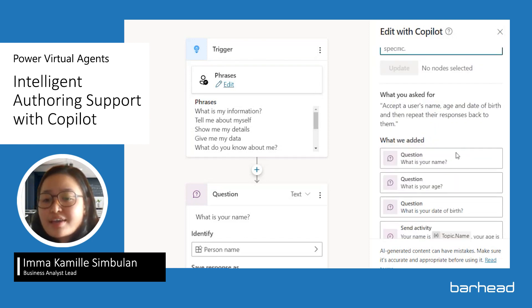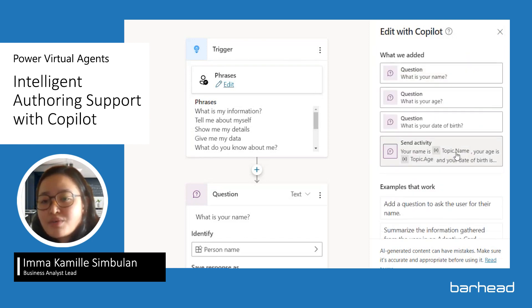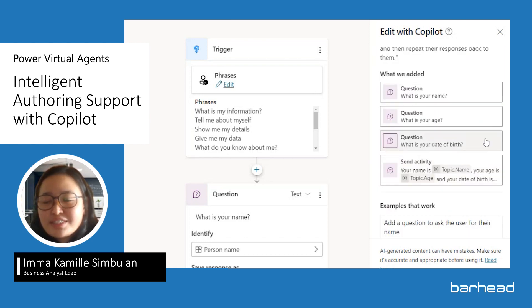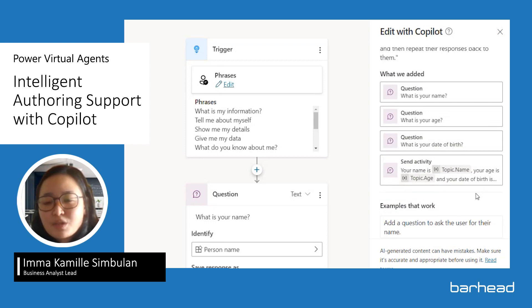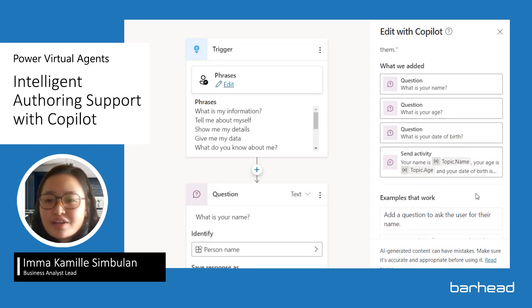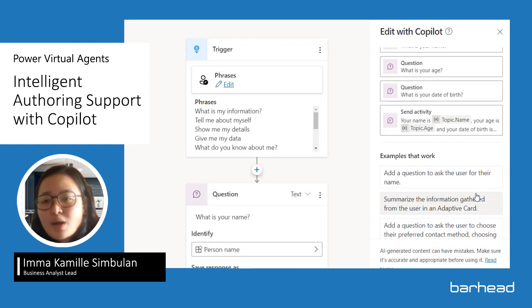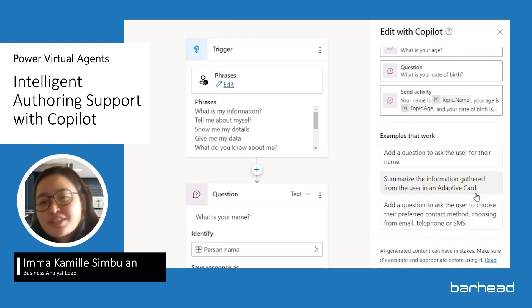You can get smart and relevant suggestions, and because of Microsoft's responsible AI capabilities, users can easily track, update and verify all of the nodes that have been updated by Copilot.